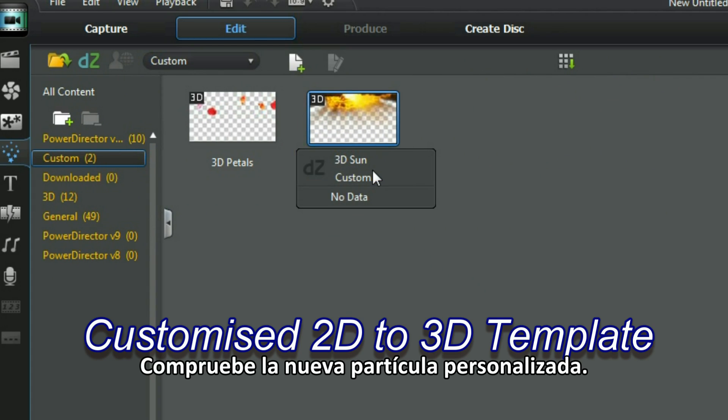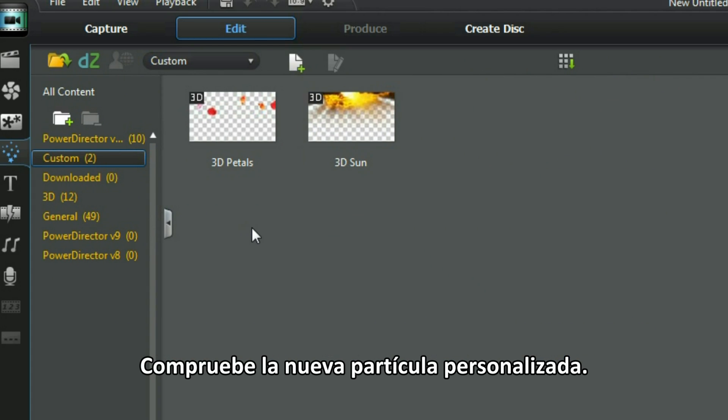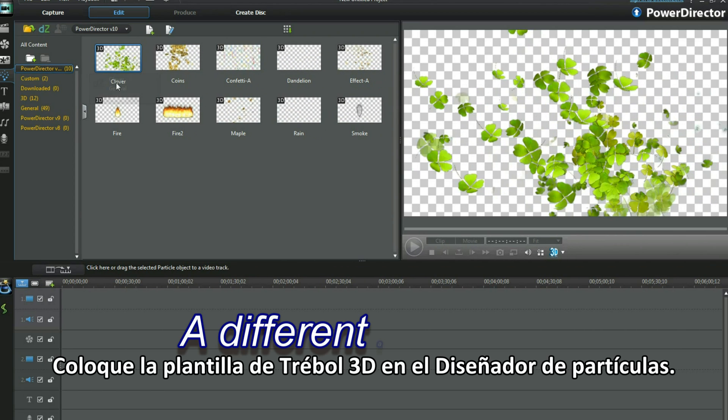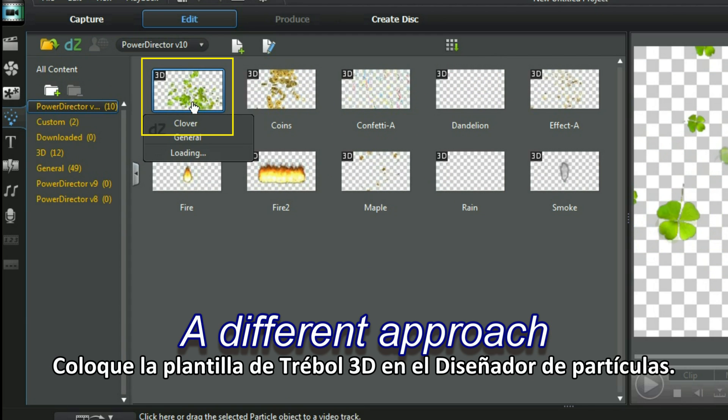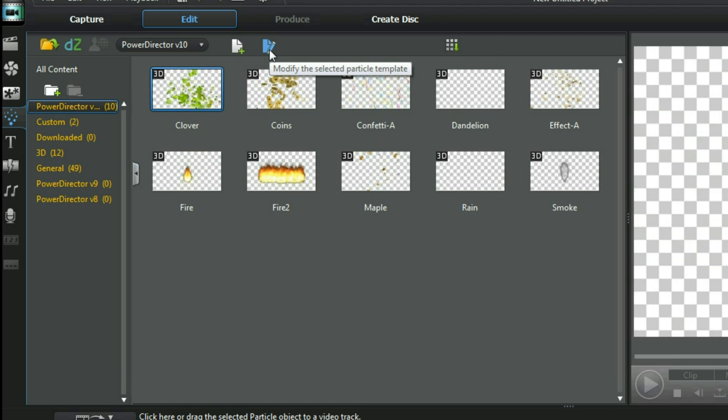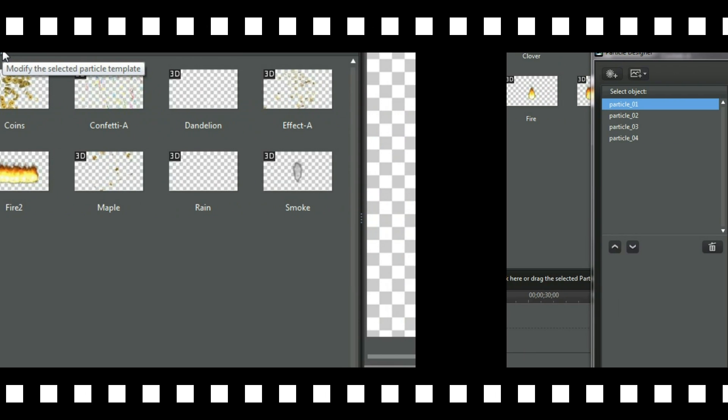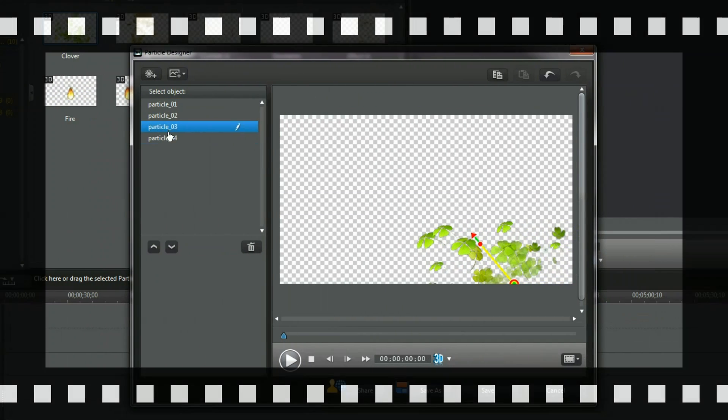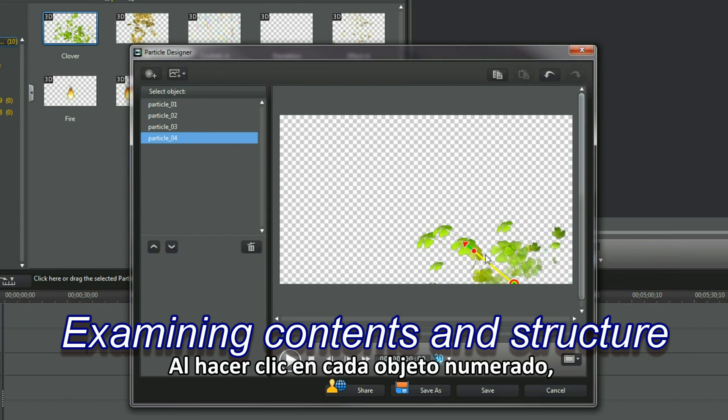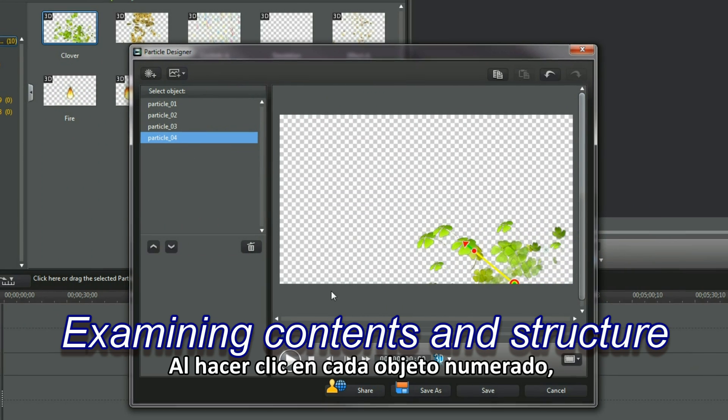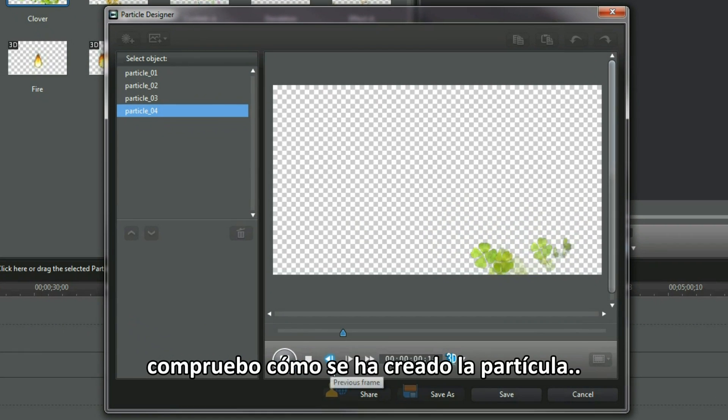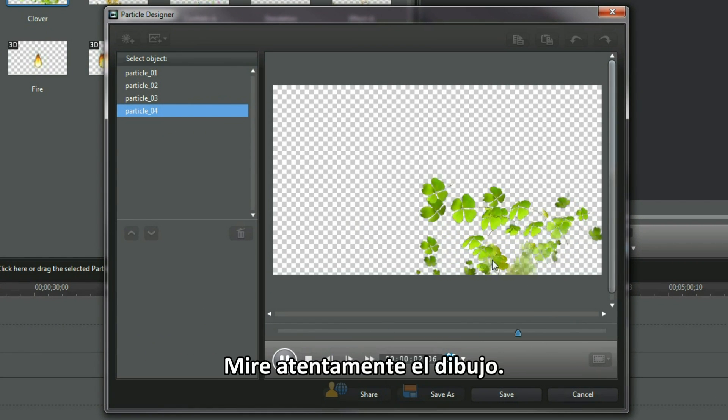Check out the new custom particle. Place the 3D Clover template in Particle Designer. Clicking each numbered object, I'm looking to see how the particle was made. Looking closely at the design.